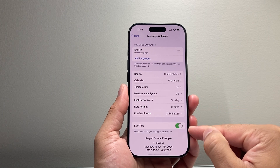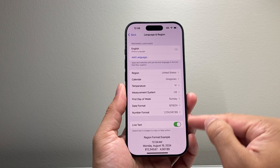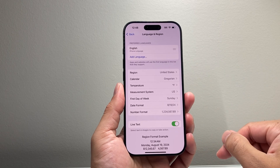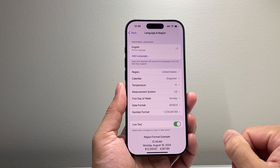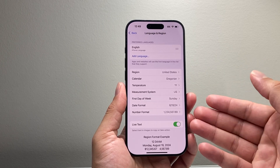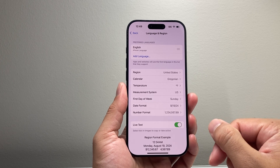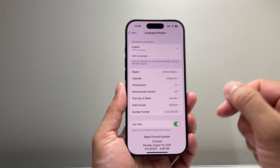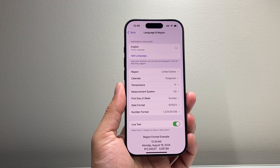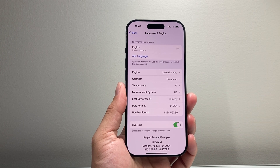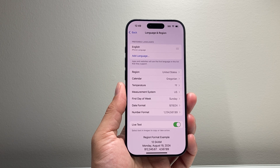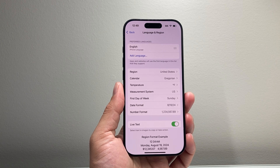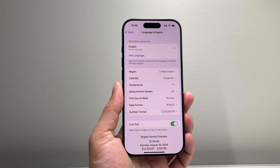So go ahead and turn that on from Language and Region, and you'll have live text available to select on any image on your iPhone. I hope this video was helpful. If so, please consider hitting the like and subscribe button for more tips and tricks for your iPhone and other iOS devices. We'll see you guys next time.